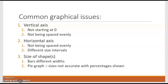On the horizontal axis, not being spaced evenly or having different size intervals could lead to — if you're dealing with a bar graph — bars of different widths. If we have one bar that is three times as wide as another, your eyes are going to be drawn to that. It's going to just look different and odd. And those are graphical issues.